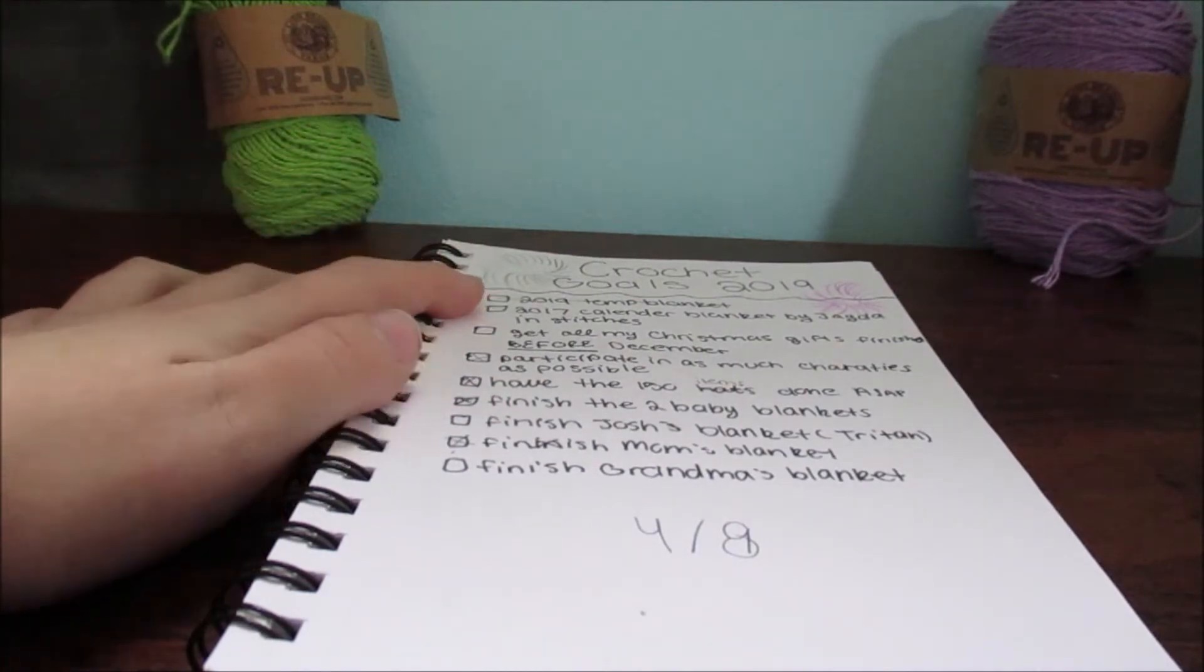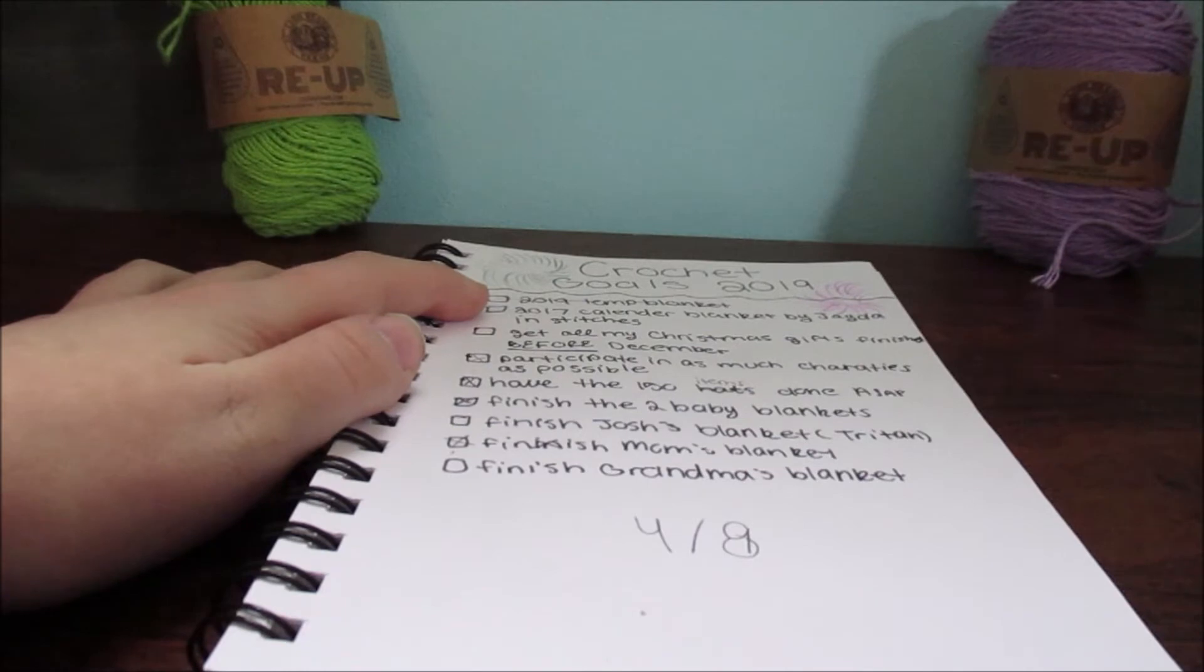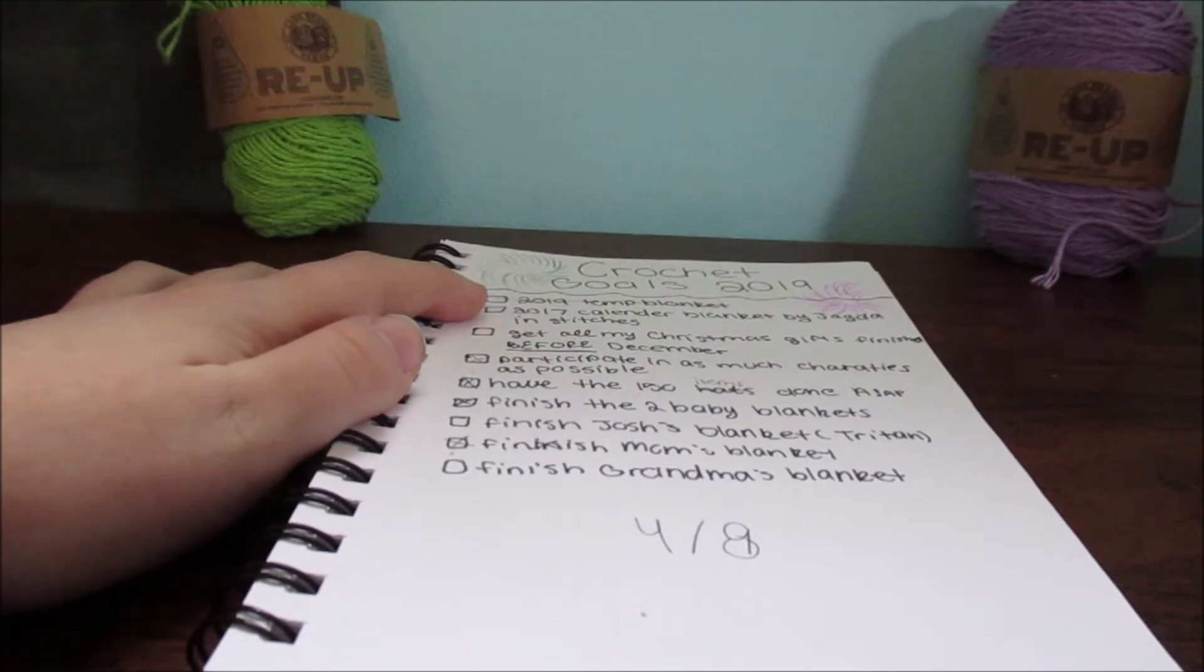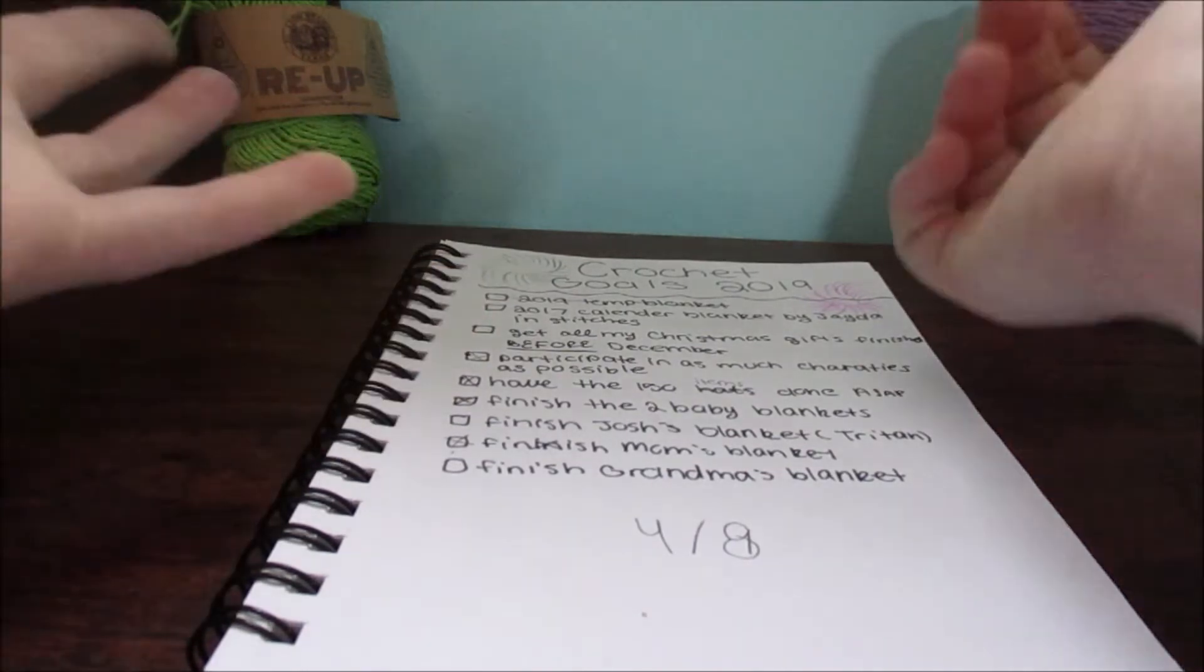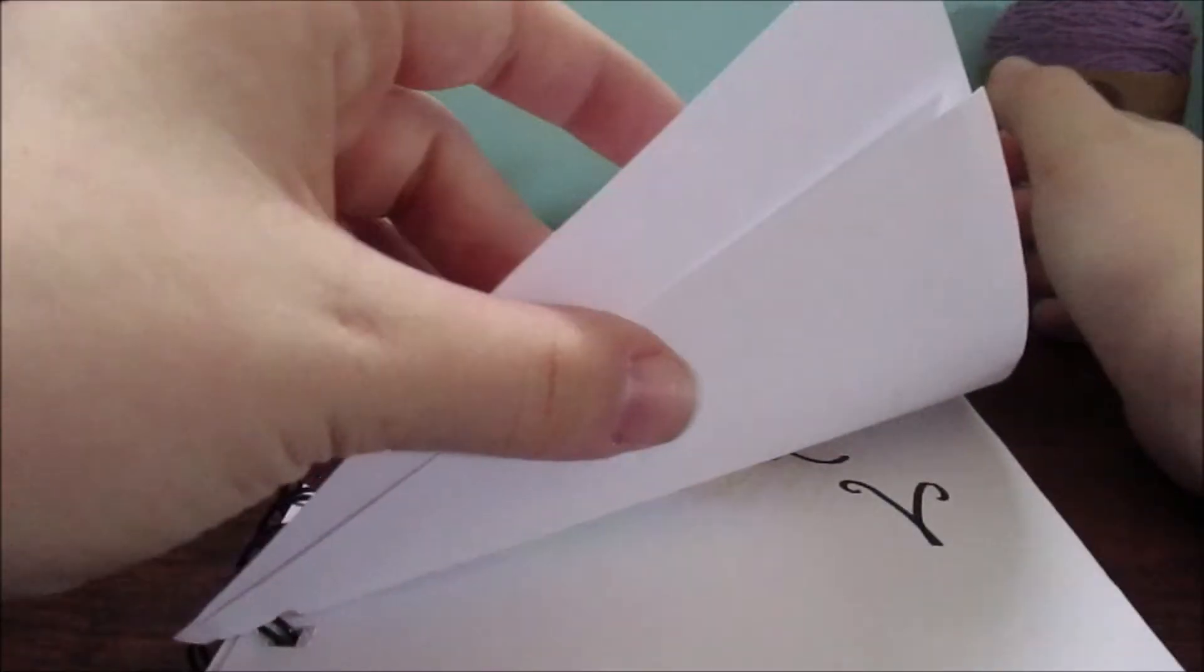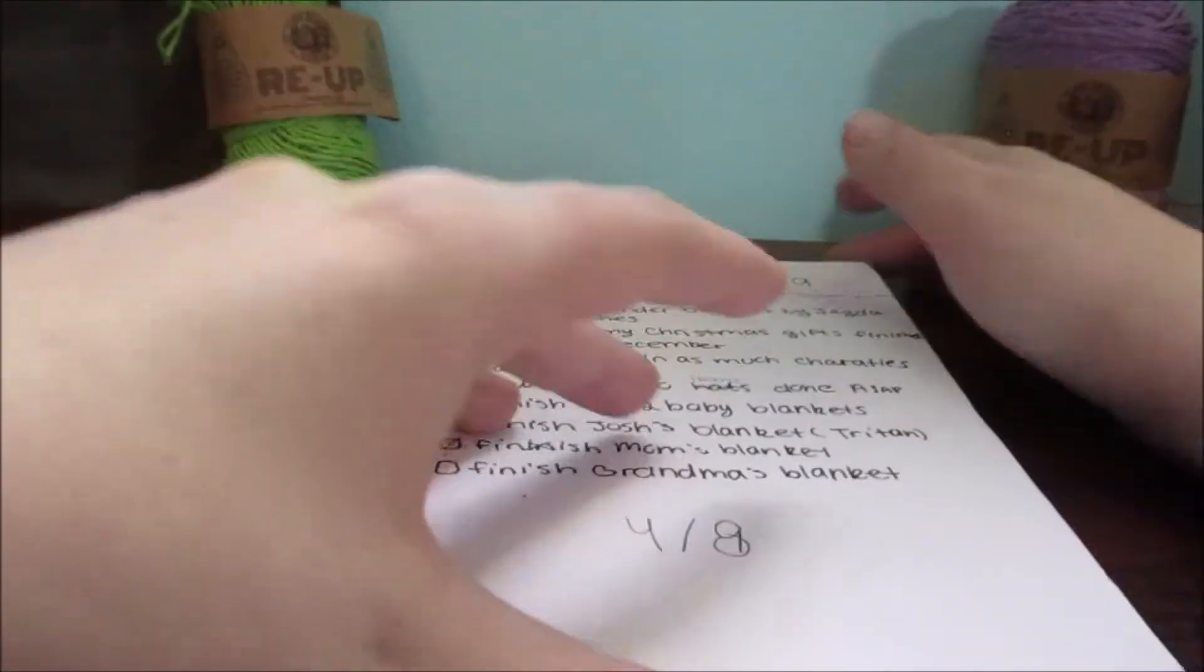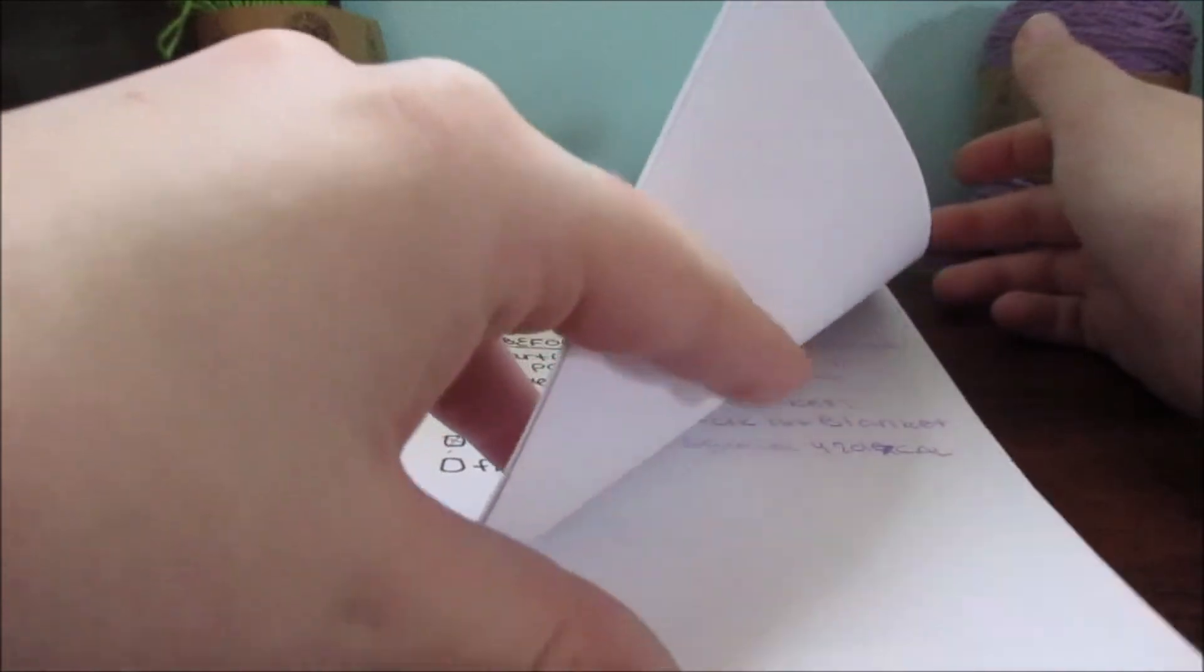The second one is the 2017 calendar blanket by Jayden Stitches. I didn't finish that one, but I plan on doing that next year.